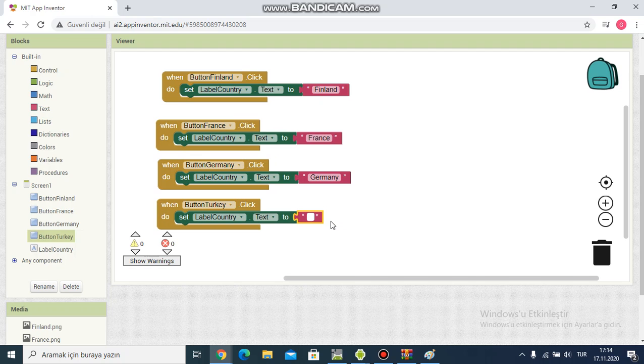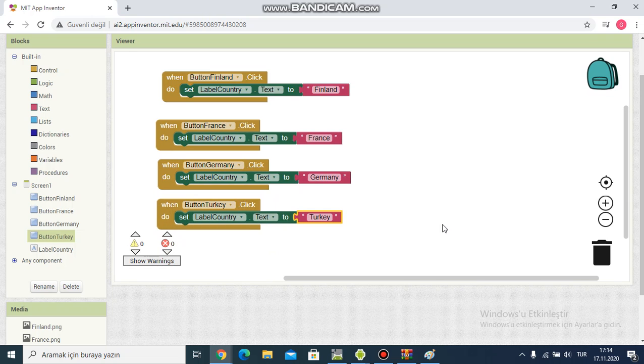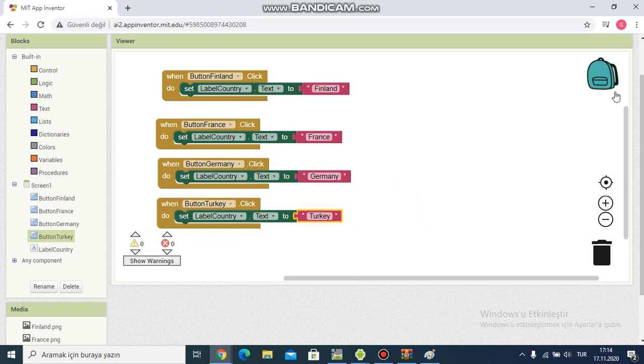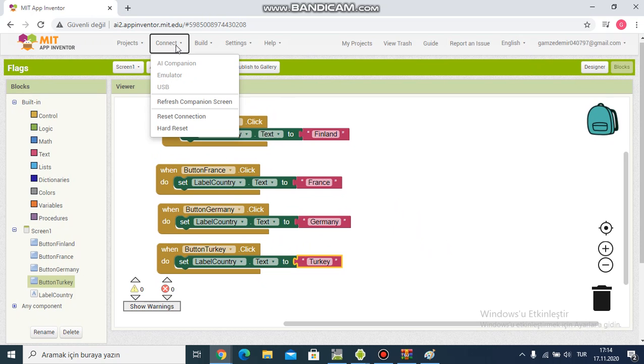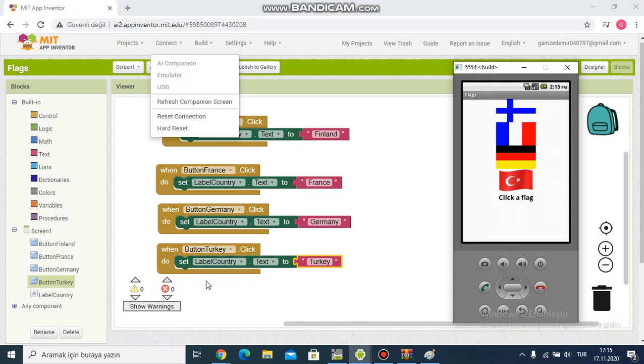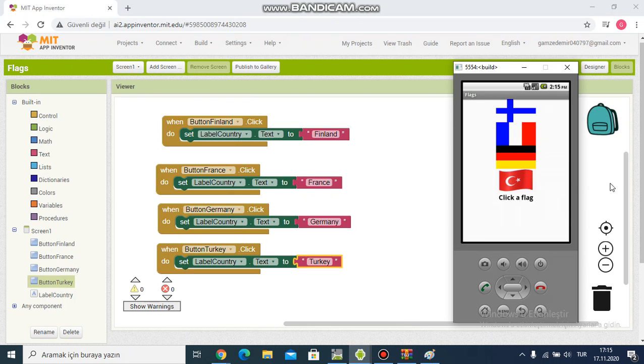And I click Finland. Finland is writing. I click France flag and France is writing.